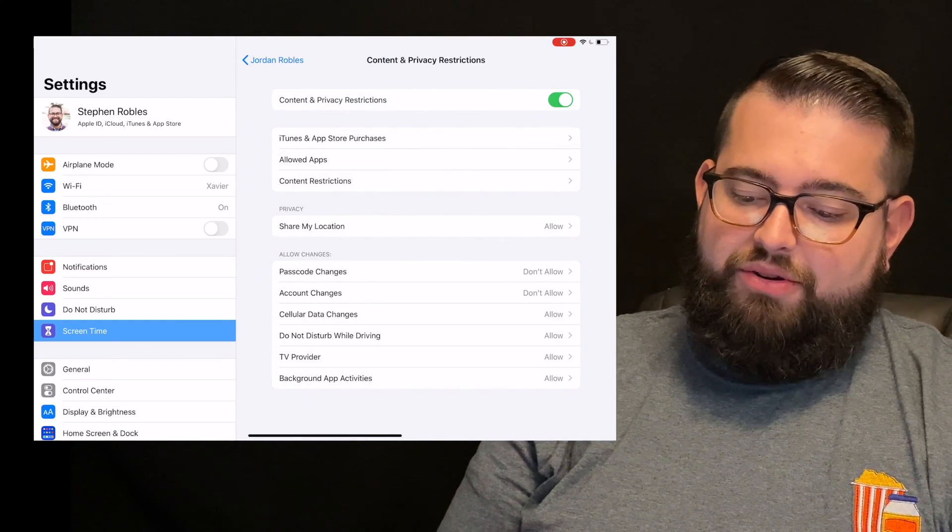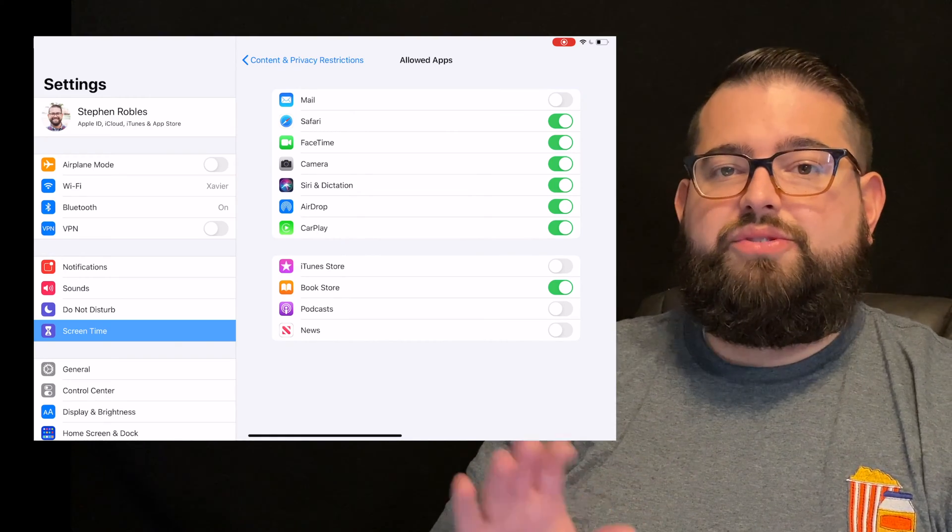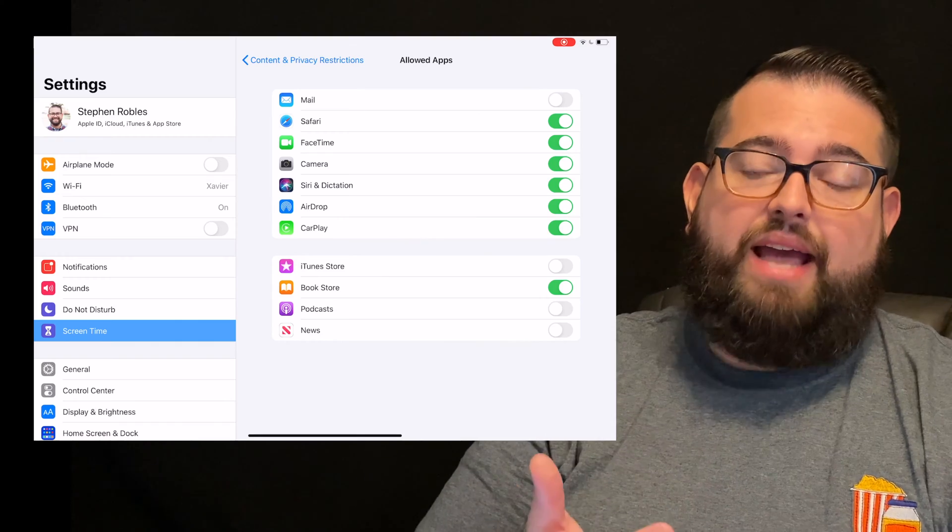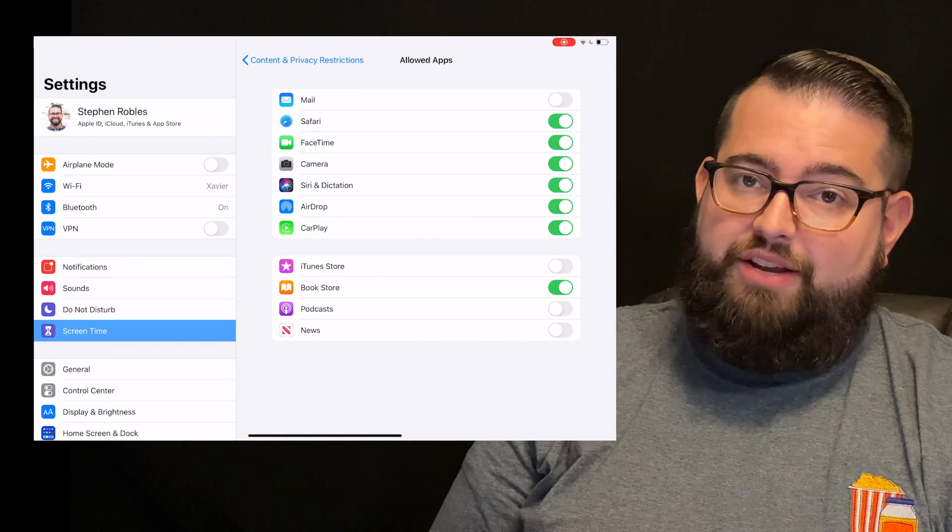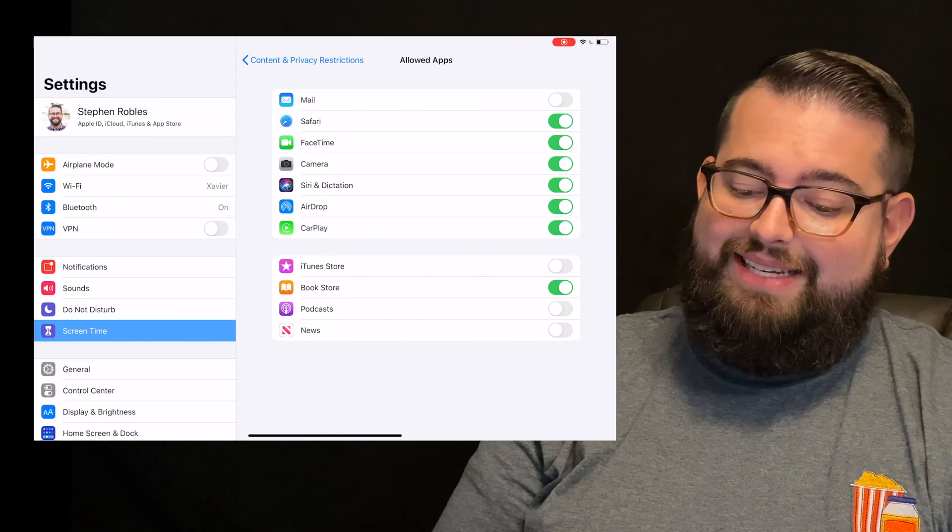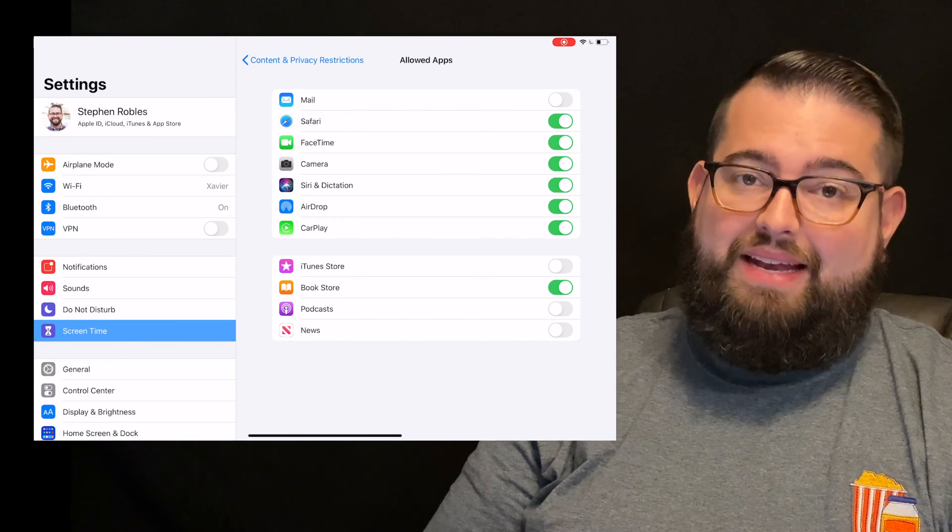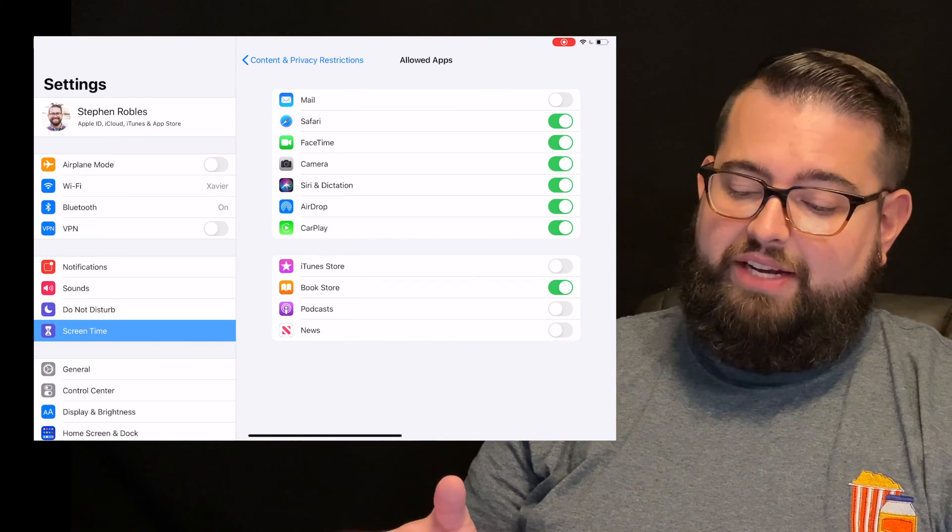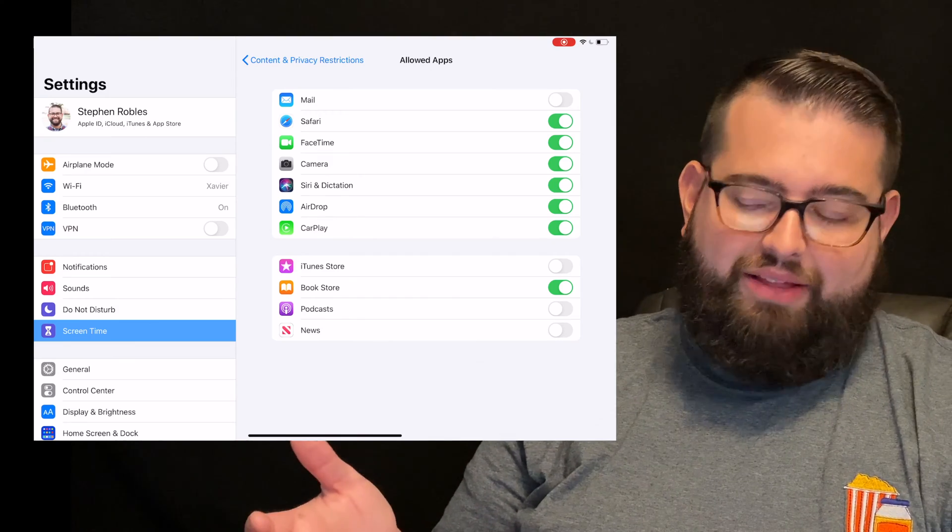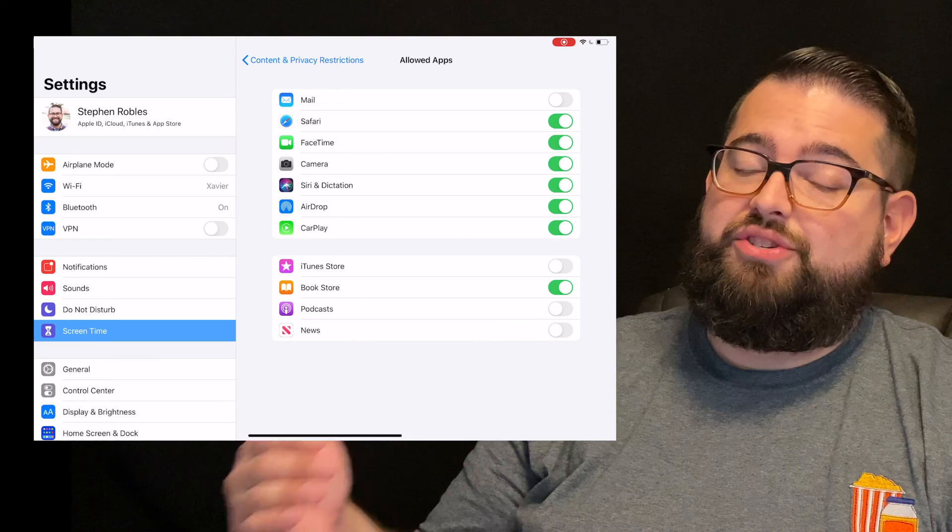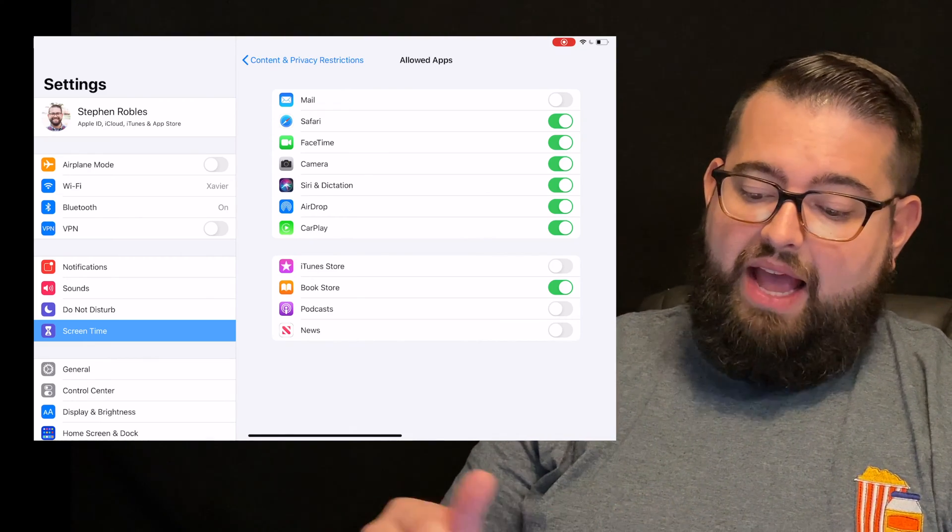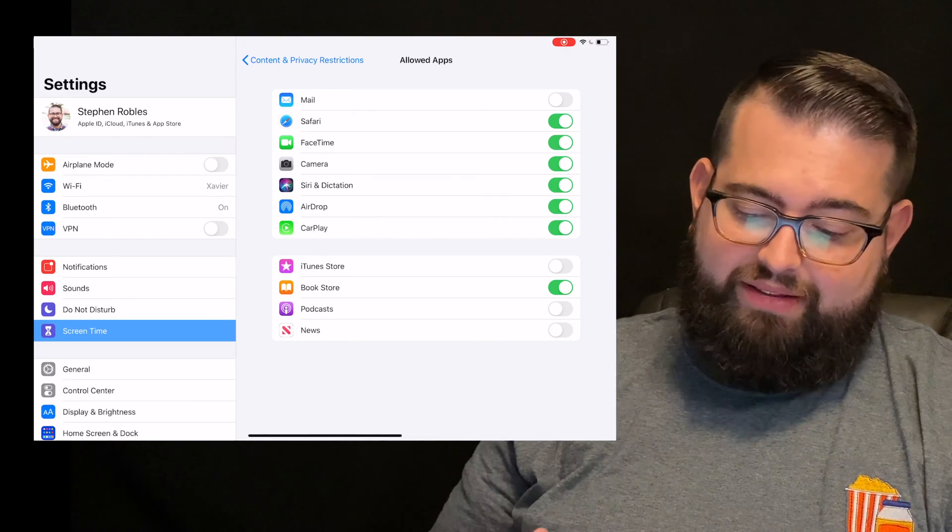Now we go to allowed apps. Here you can actually choose to make certain apps disappear, some of the stock apps that come on your child's device. If you have a very young child, and you don't want them to have any access to surfing the internet, you can actually disable Safari, and now they don't even have a web browser on their device, which is great for certain age kids. I've disabled mail because they're not doing anything with email right now. I have Safari on because I've set some strict parental controls for web browsing, which we'll get to in a moment.